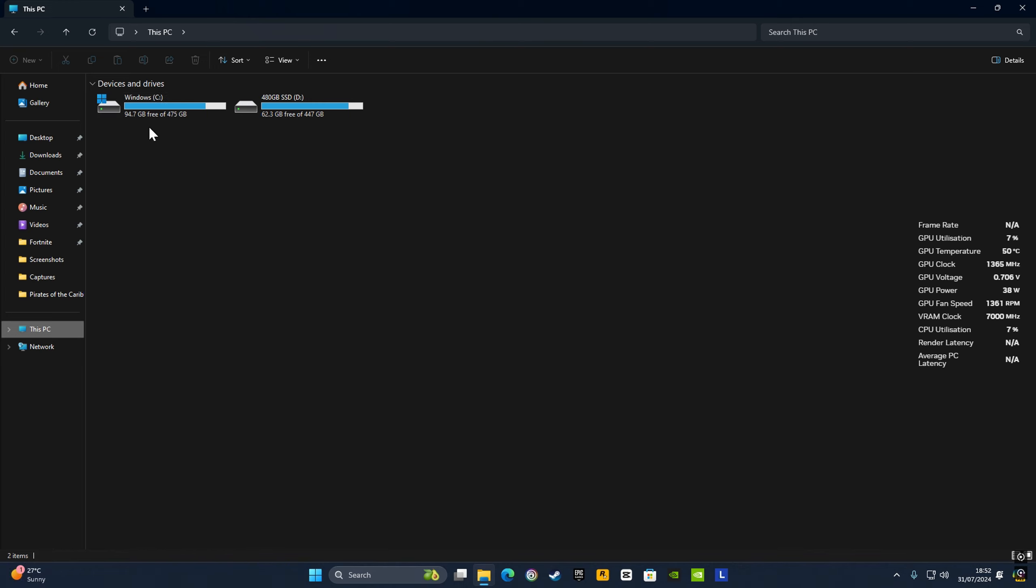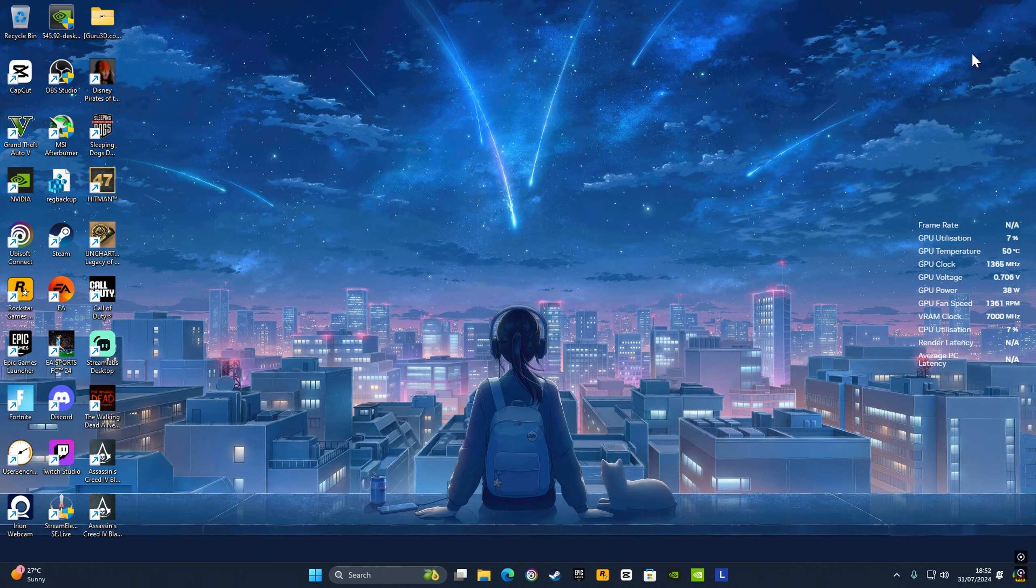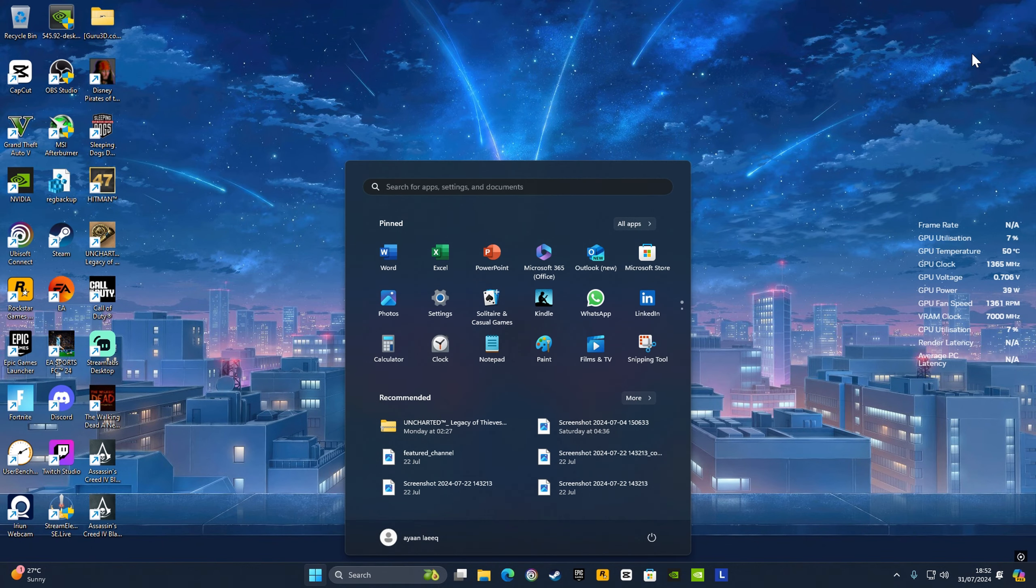For example, if this is 475 GB, you need at least 47.5 GB left. I've got 94 GB which is plenty, but make sure you have 10% of storage left for your system to work optimally.